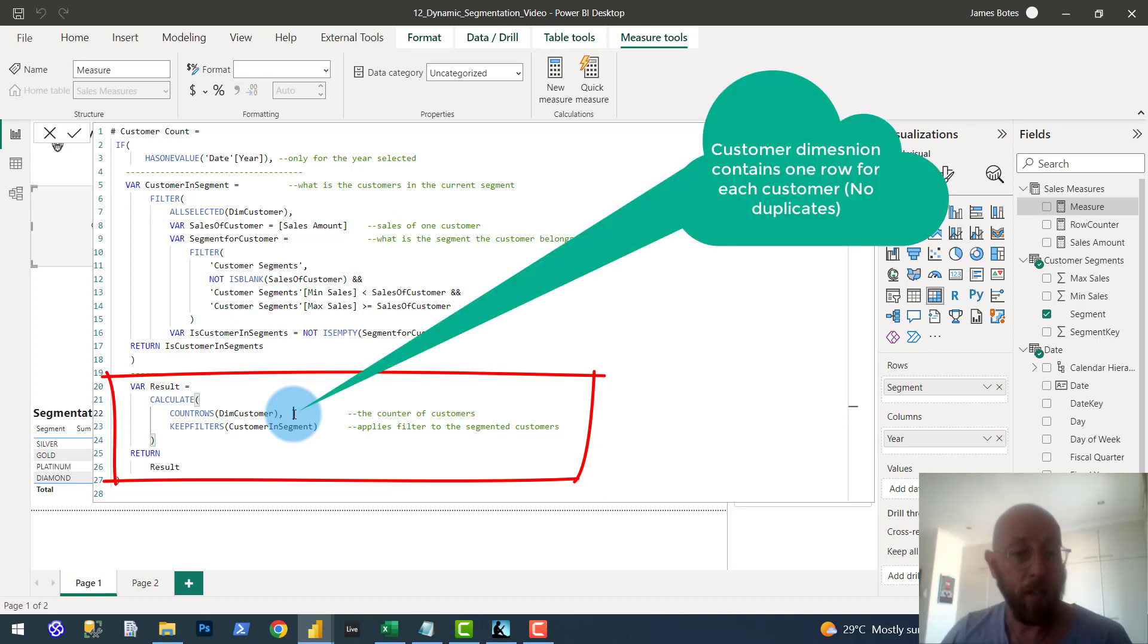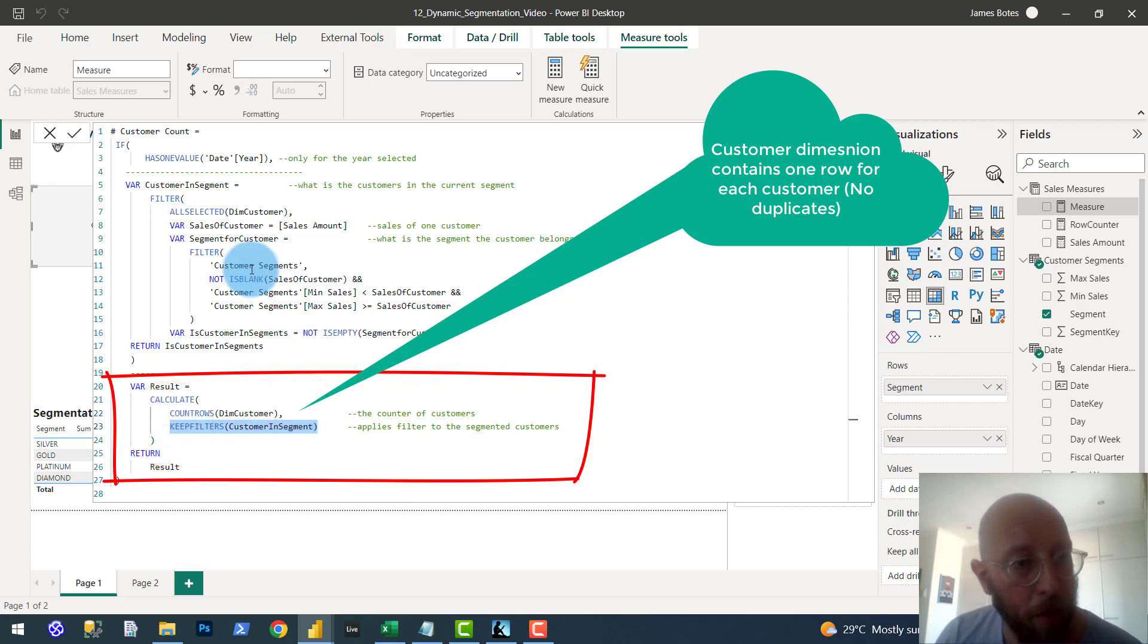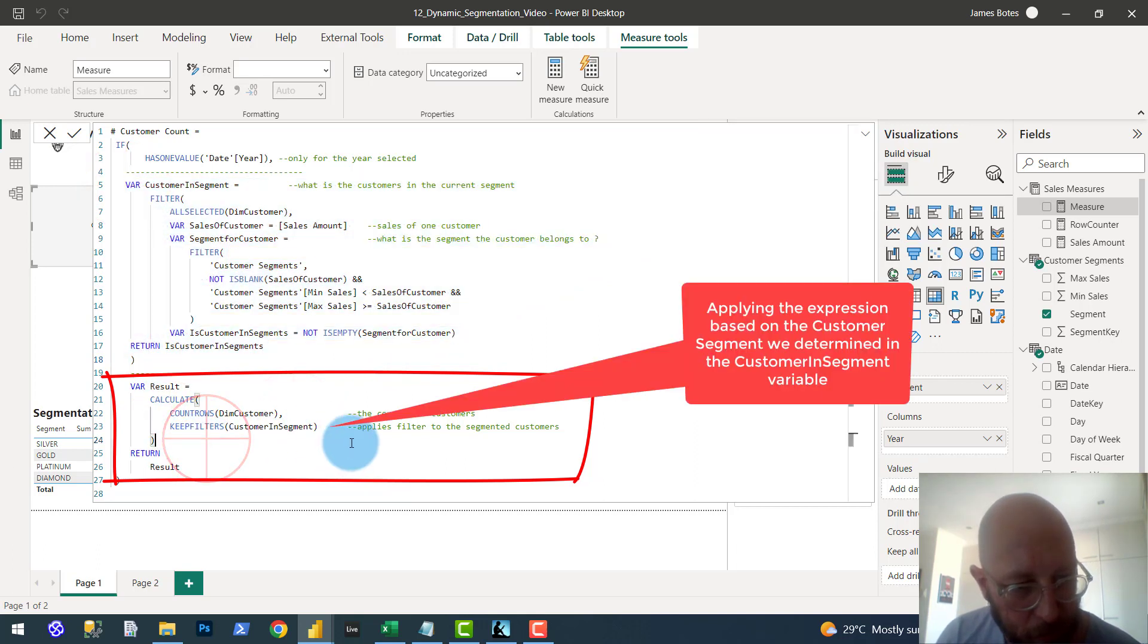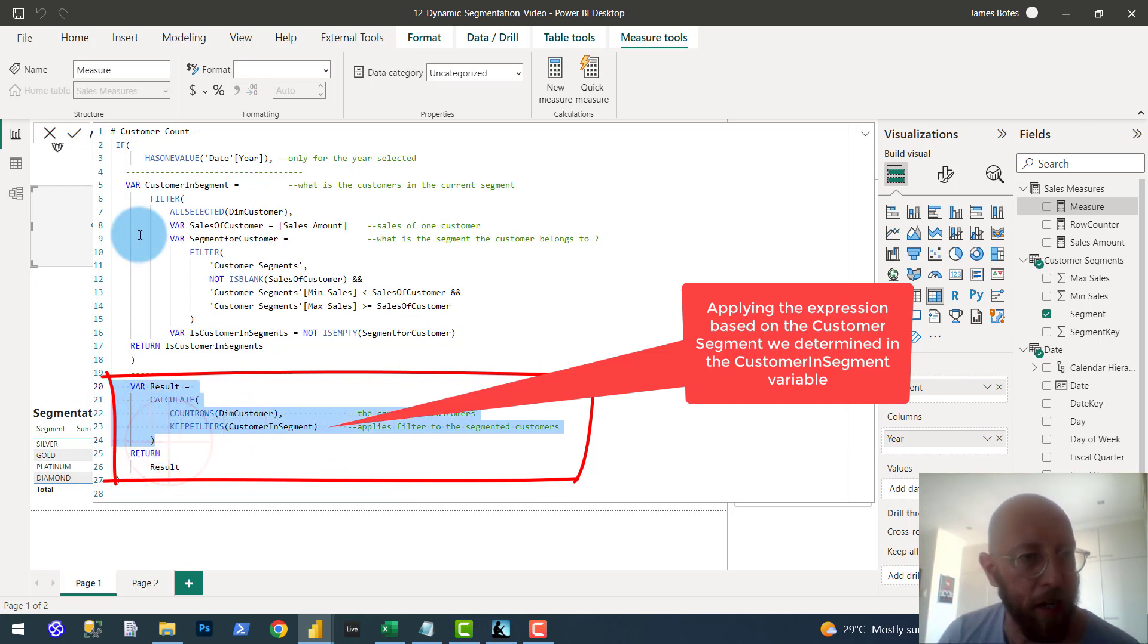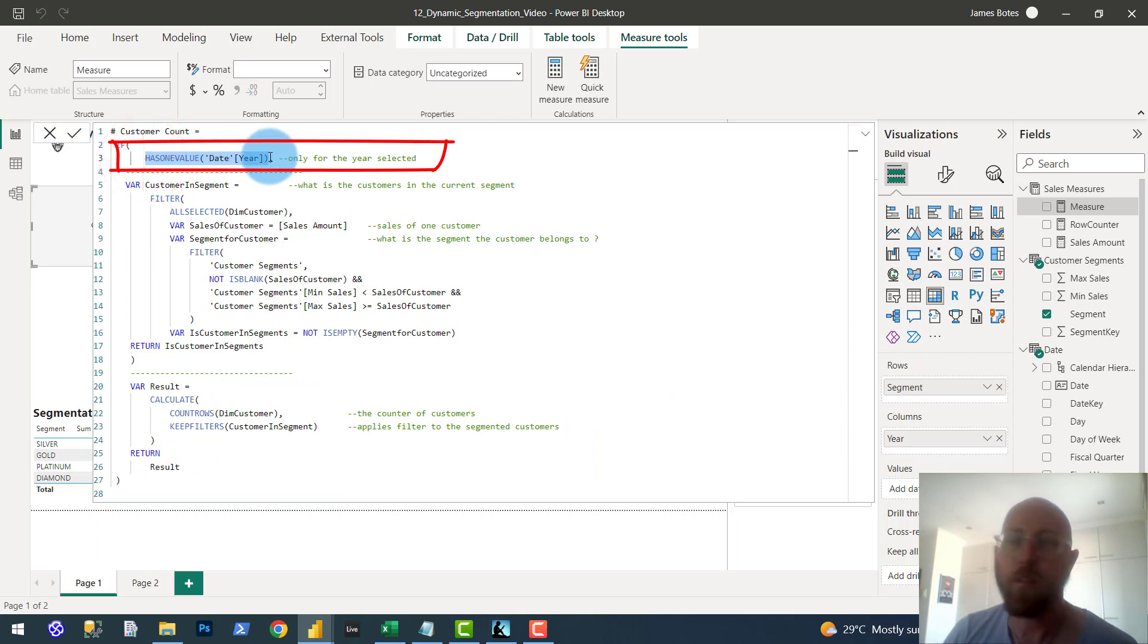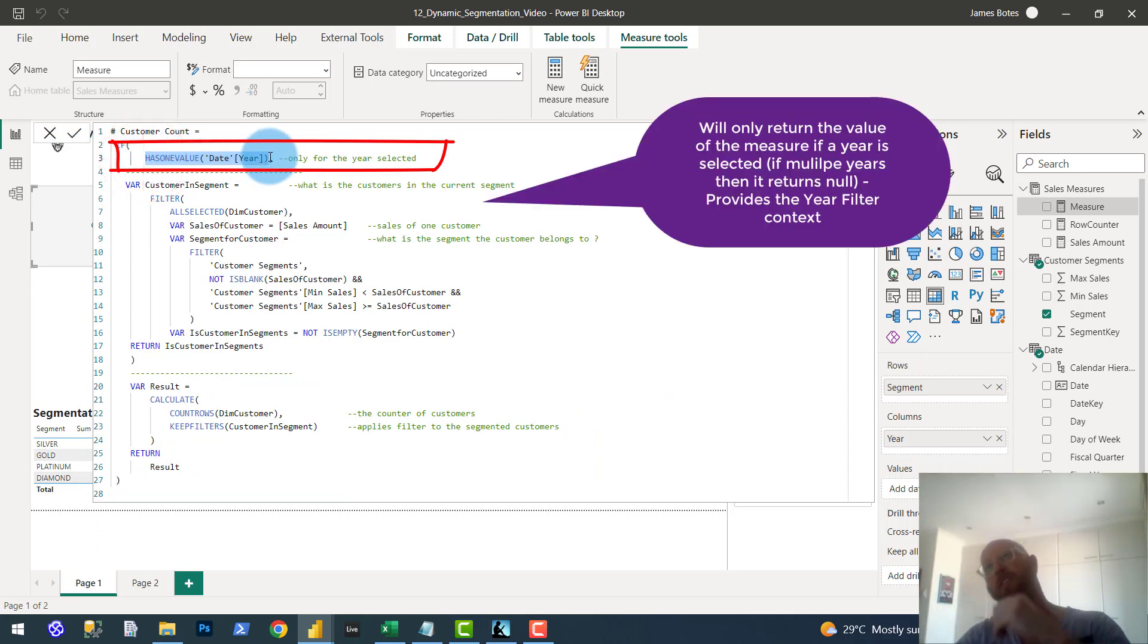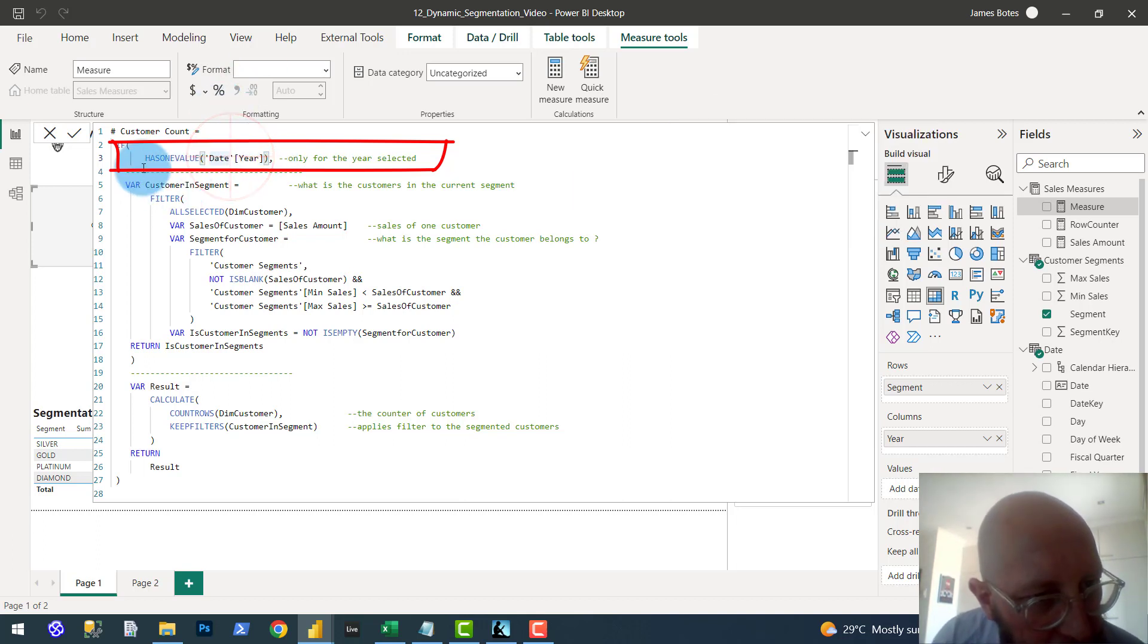And we're basically doing it on the table created with the customer segment over here. Done. And then we feed it a filter context because we have an if statement here. Only if it has one value. So in other words, we only look per year. So 2010, 2011, 2012. And that will then,